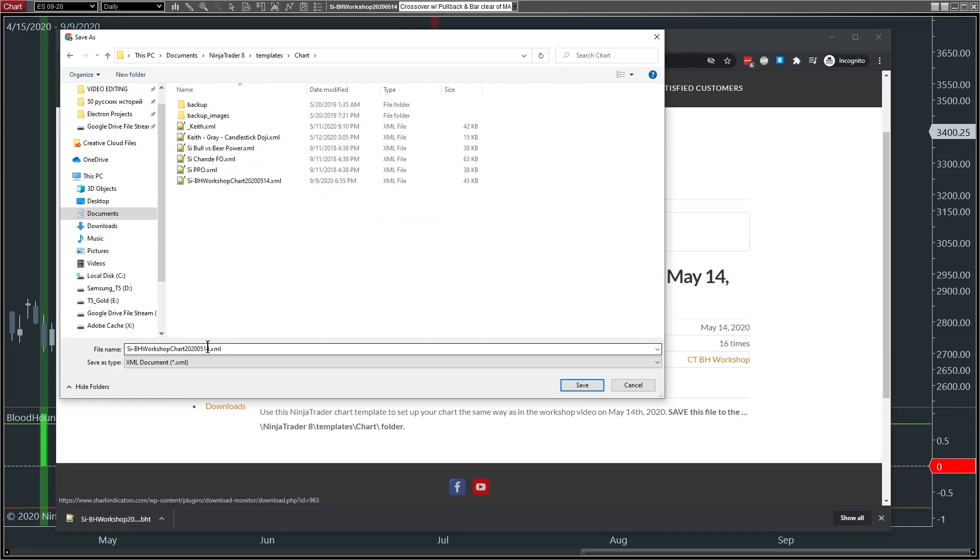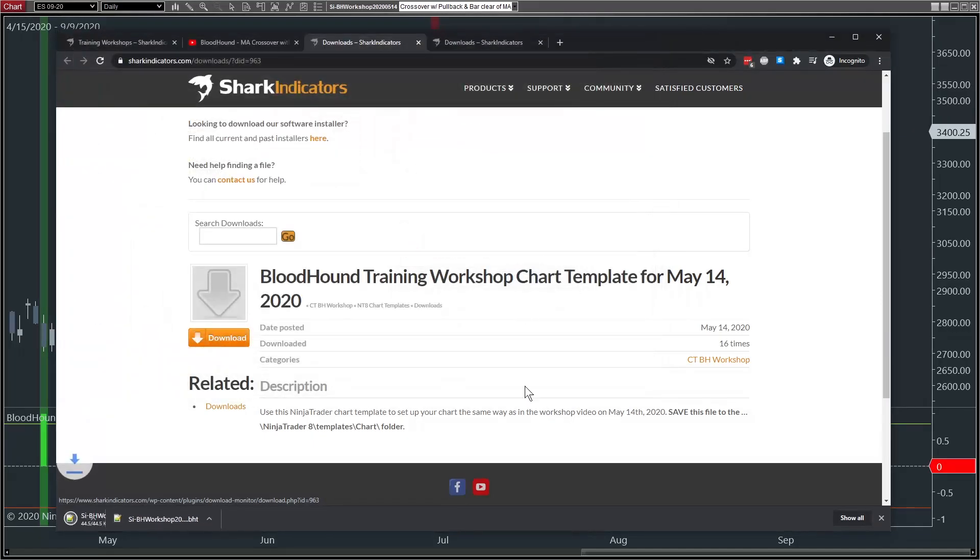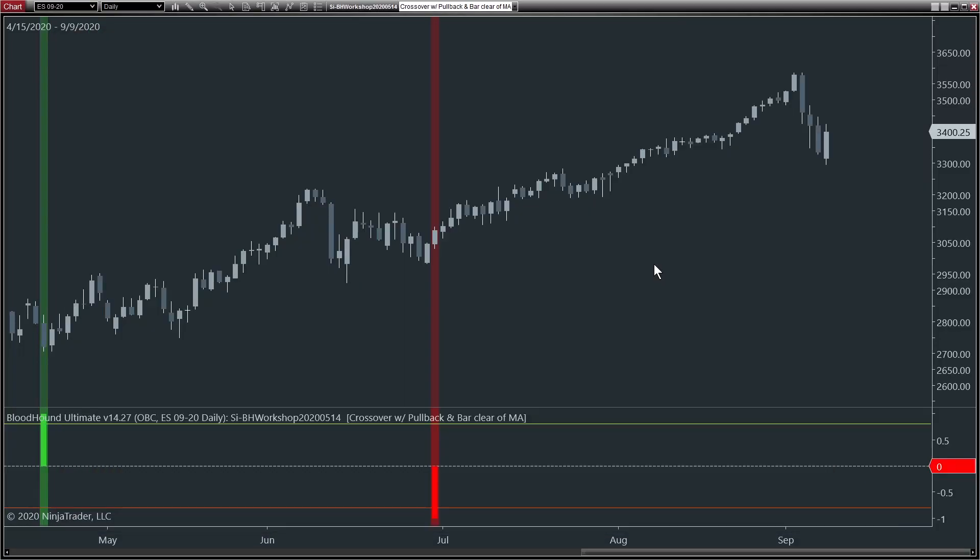And that is where we save. It's not just Bloodhound chart templates, but any NinjaTrader chart templates will typically save here. So we'll save that. It's already, I've already downloaded it. I will replace that.